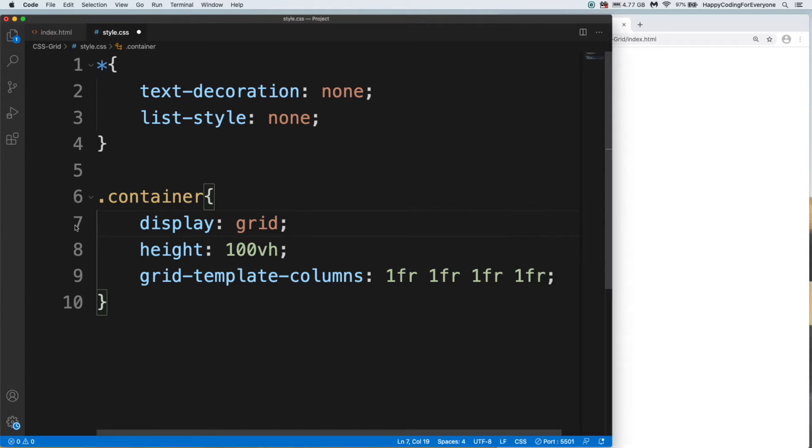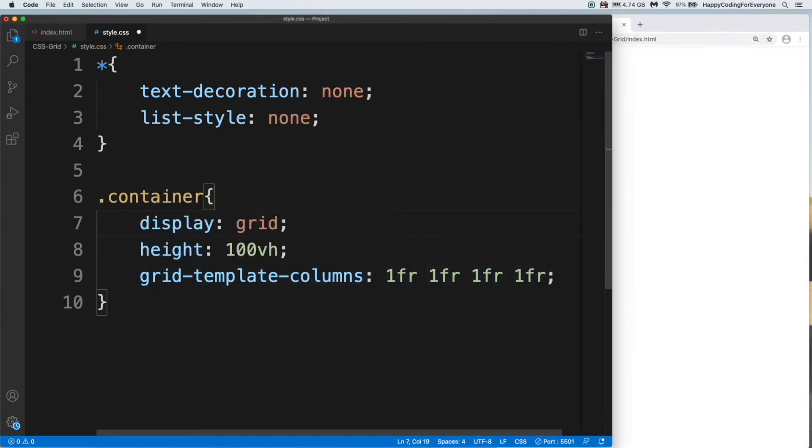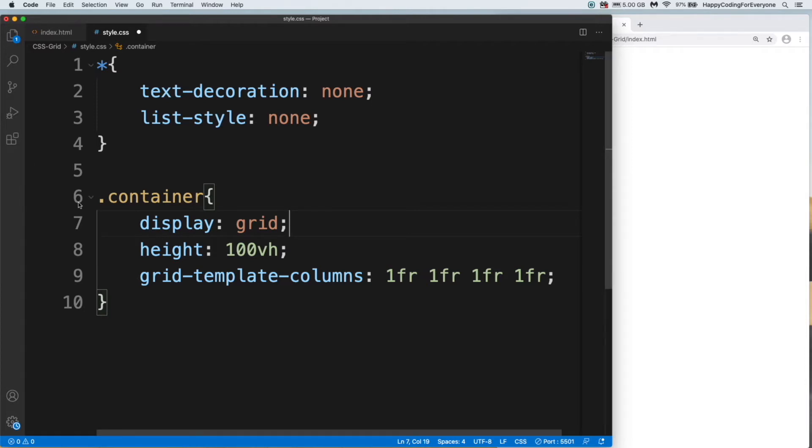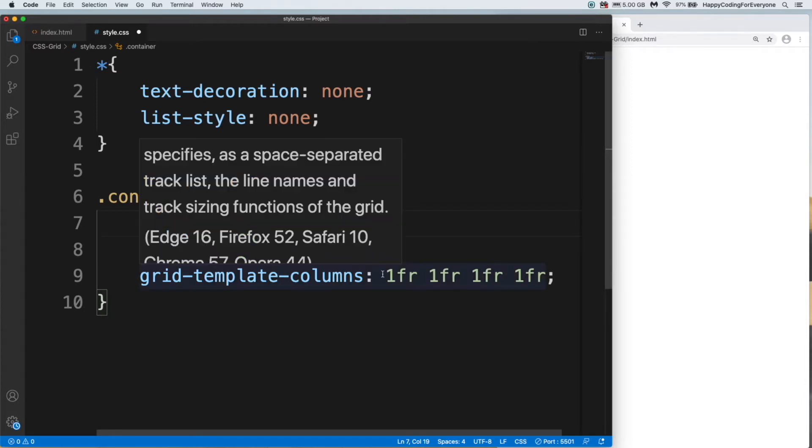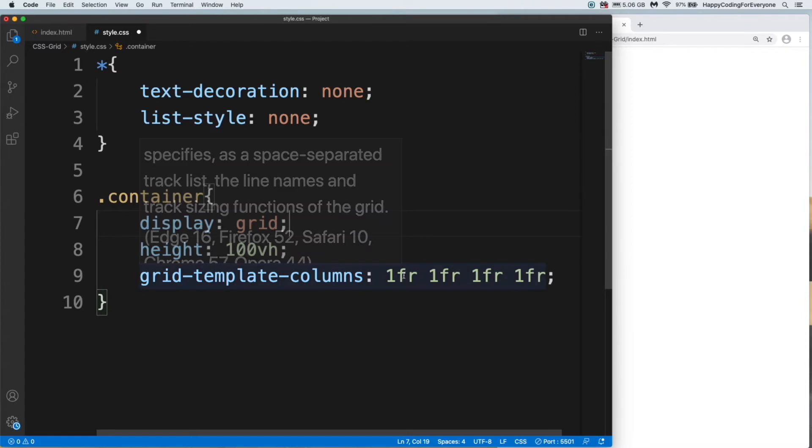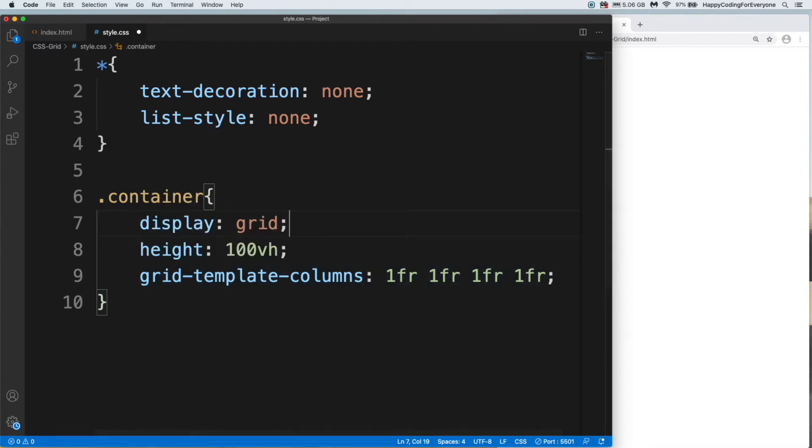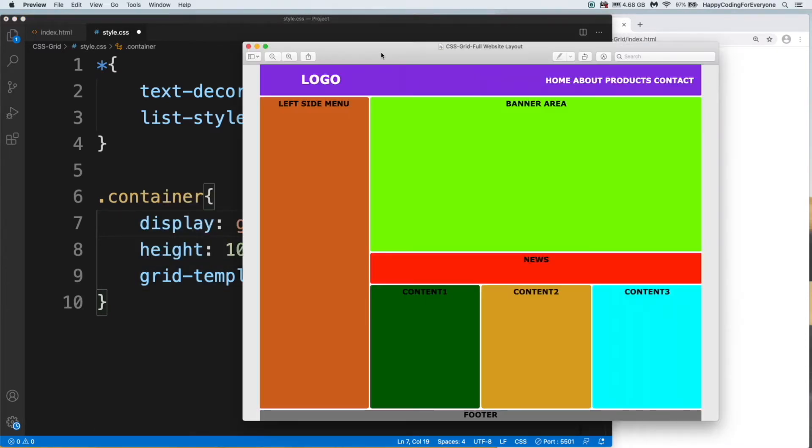I want to explain what fr means. One fr equals 300 pixels. Fr means fraction. So that means I want to divide our web page into four columns. Let's have a look at our example one more time.